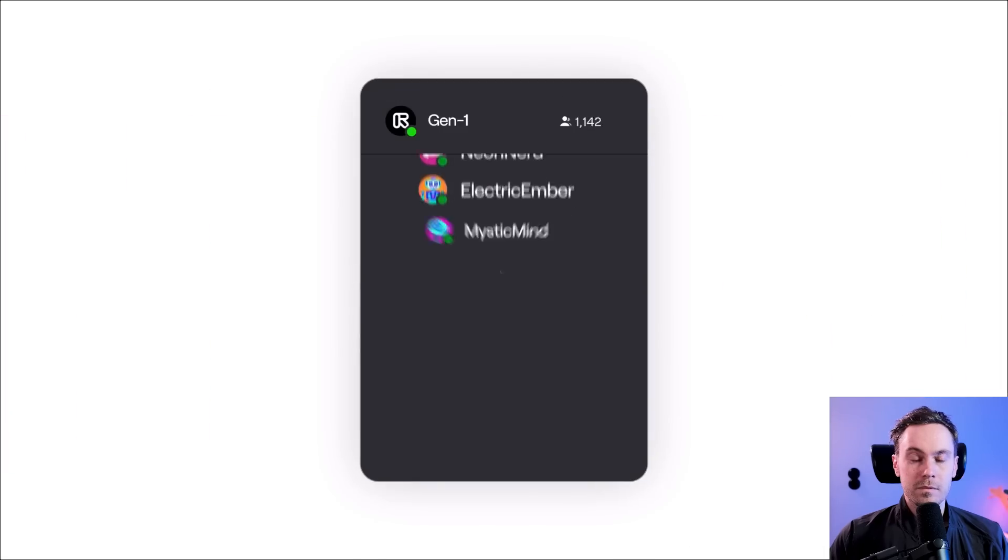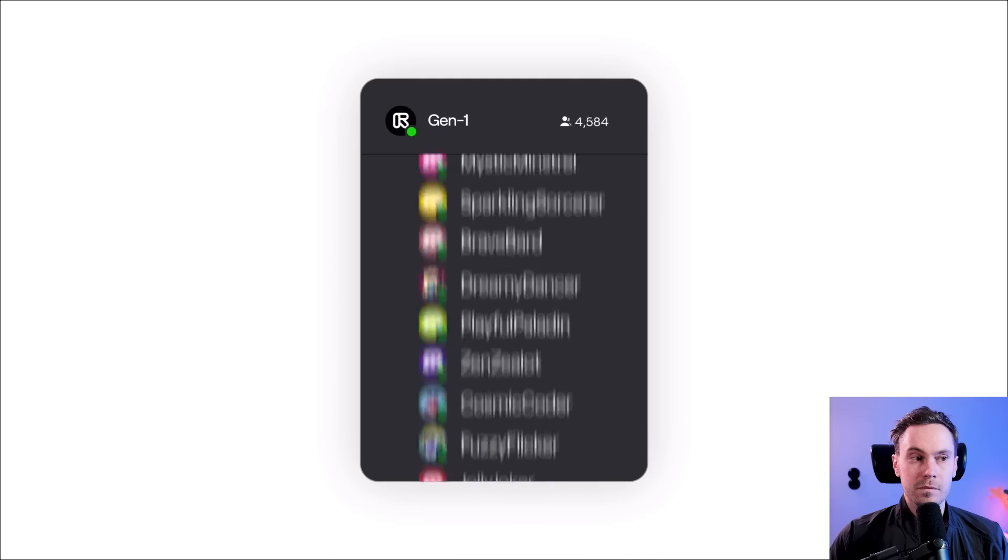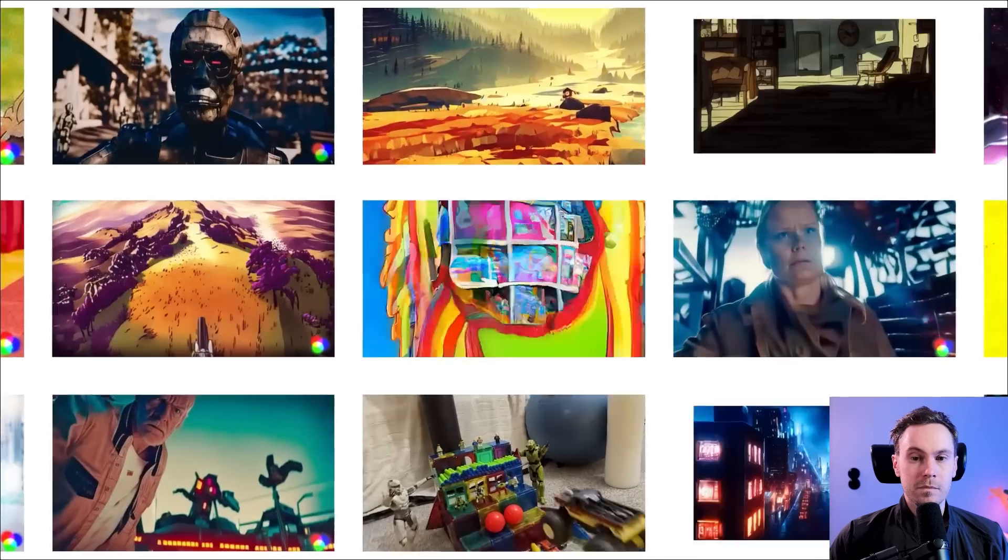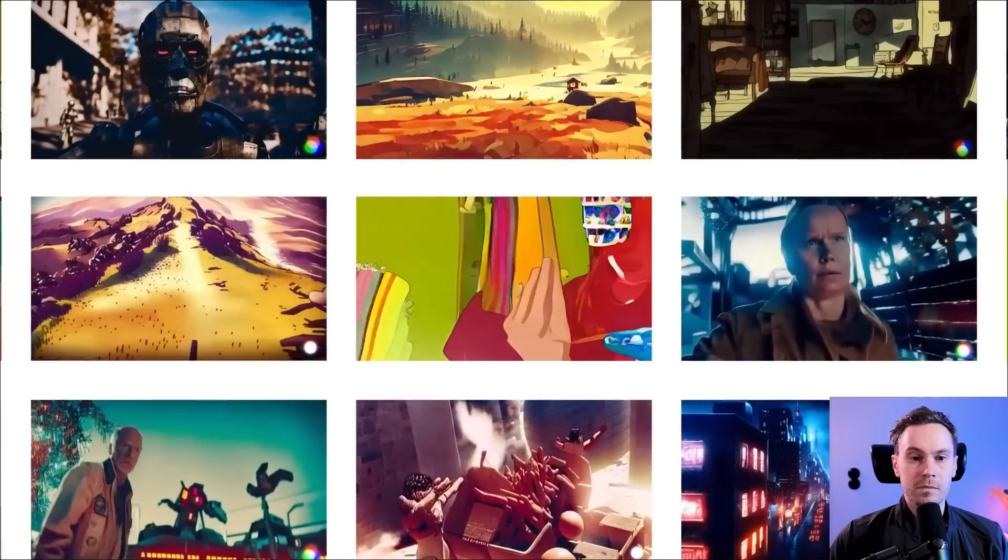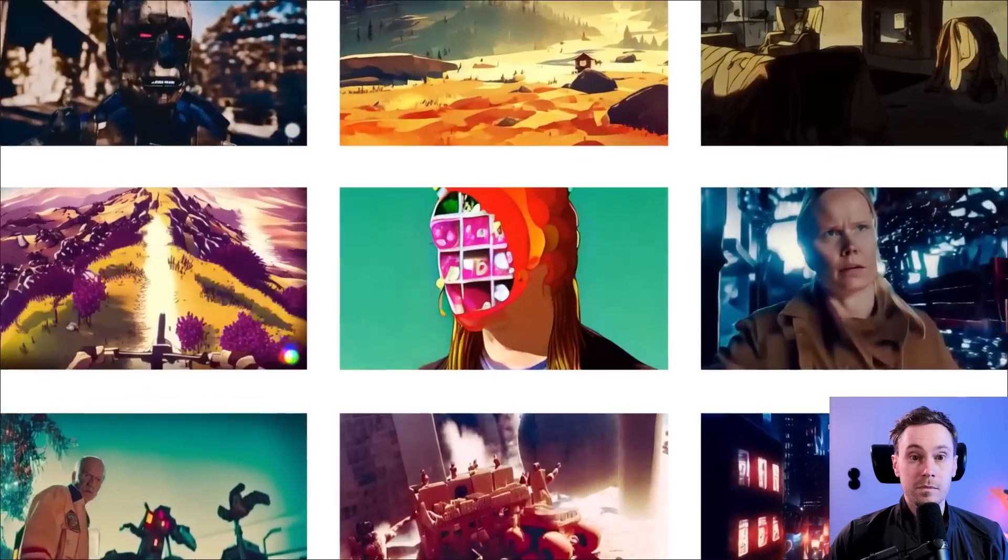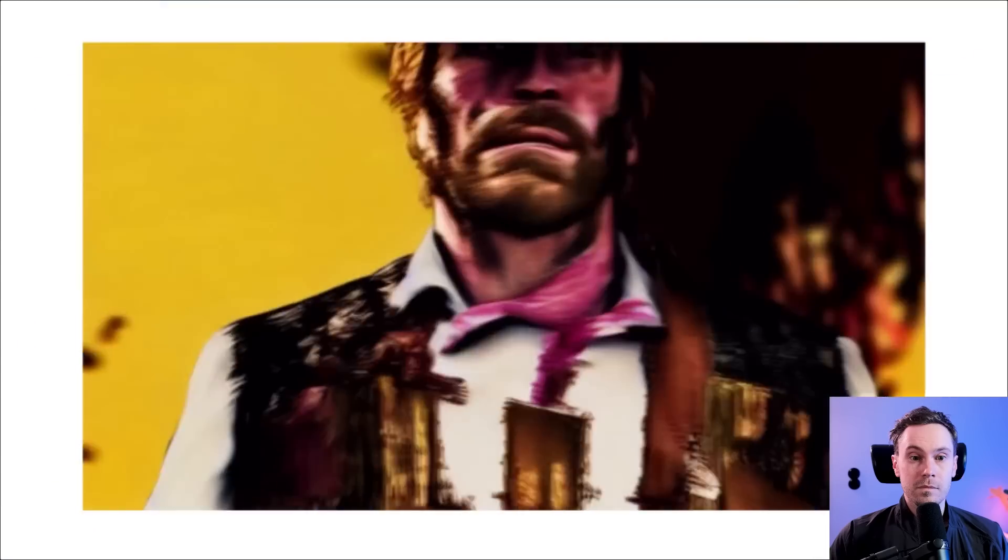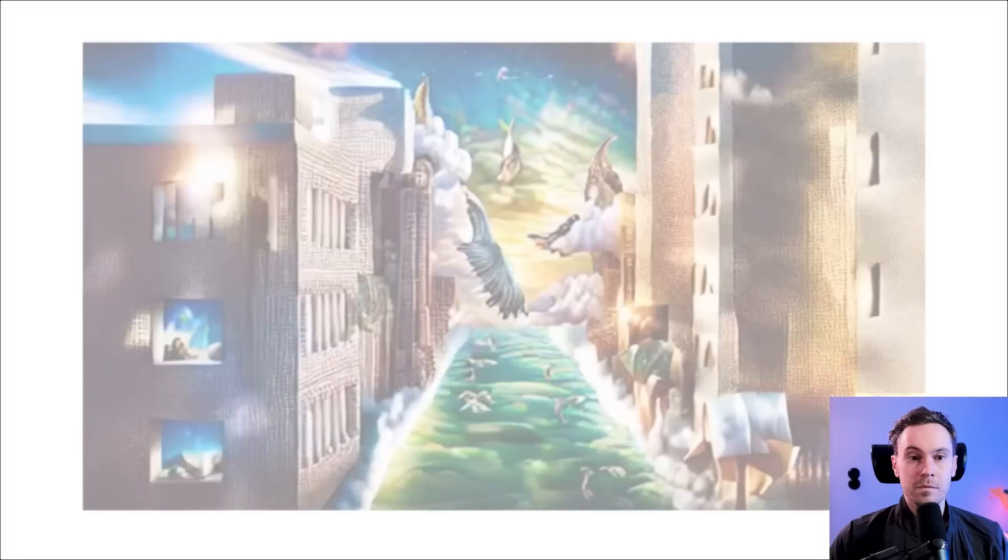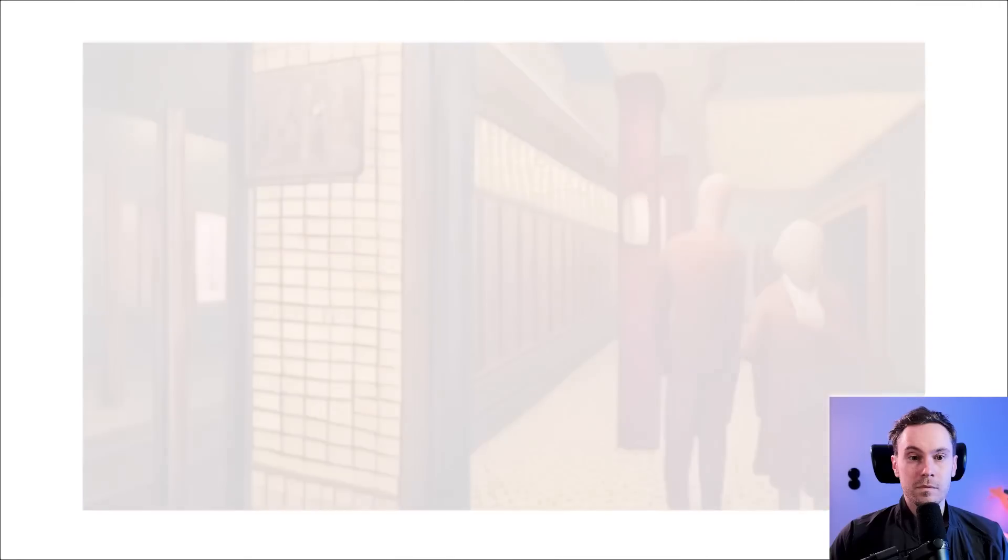And as more and more people gained access, we unlocked entirely new use cases and displays of creativity. And today, we're excited to announce our biggest unlock yet.